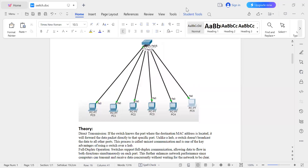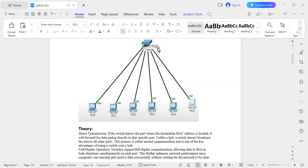If the switch knows which port the destination MAC address is located on, it will forward the data packet directly to that specified port. Unlike a hub, a switch does not broadcast data packets to all ports. This process is called unicast communication. The switch also supports full duplex communication, meaning it allows data to flow in both directions simultaneously on each port.